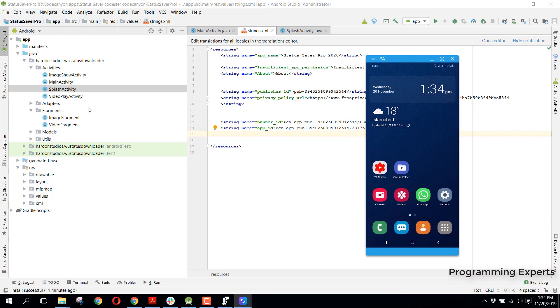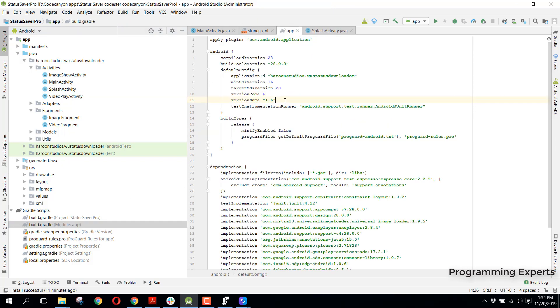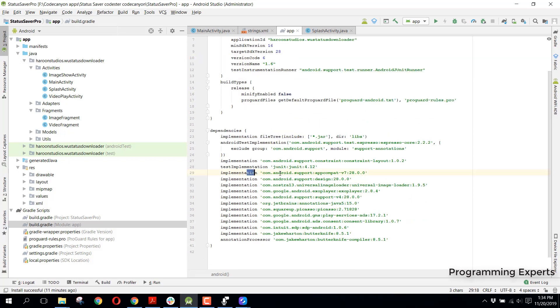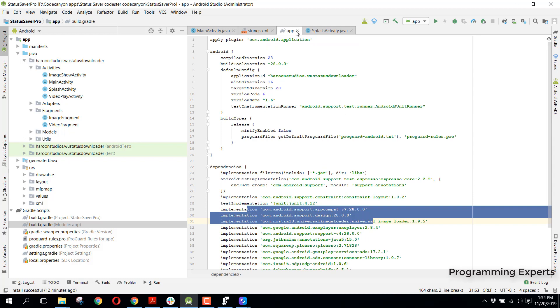As I can show you here inside my build.gradle, this is the compile SDK version 28, and all the libraries are without the AndroidX.